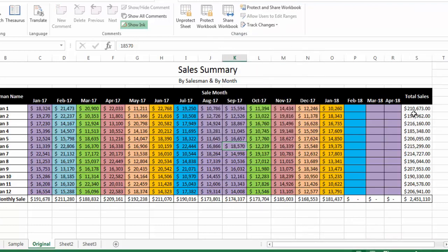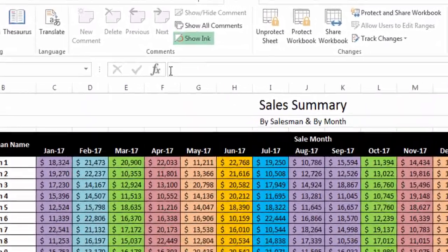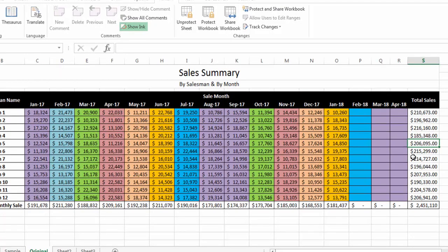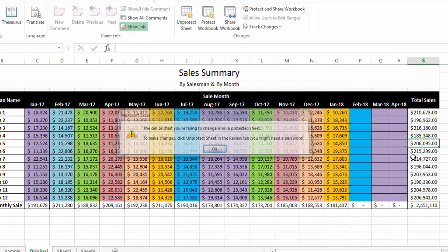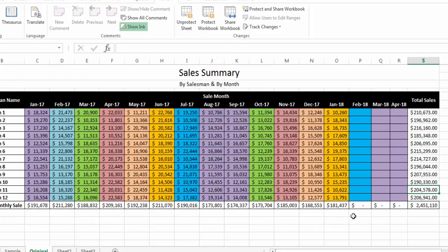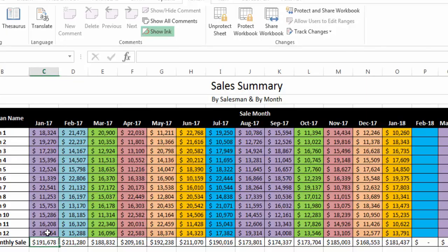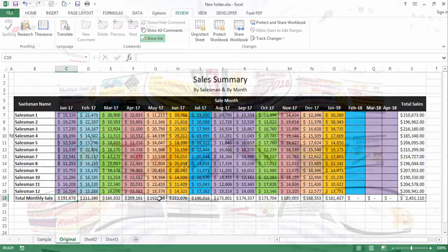Now let's verify whether the formulas are locked and hidden. I bring my selection here and I cannot see anything in the formula bar. If I try to change anything, I cannot change any cell or any formula. I'm also not able to see any formula in the formula bar.